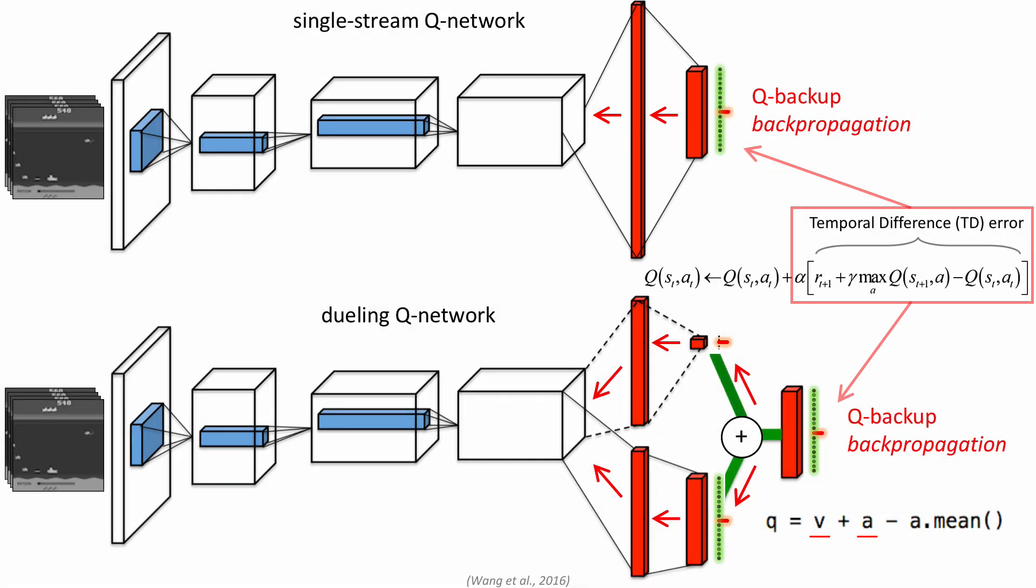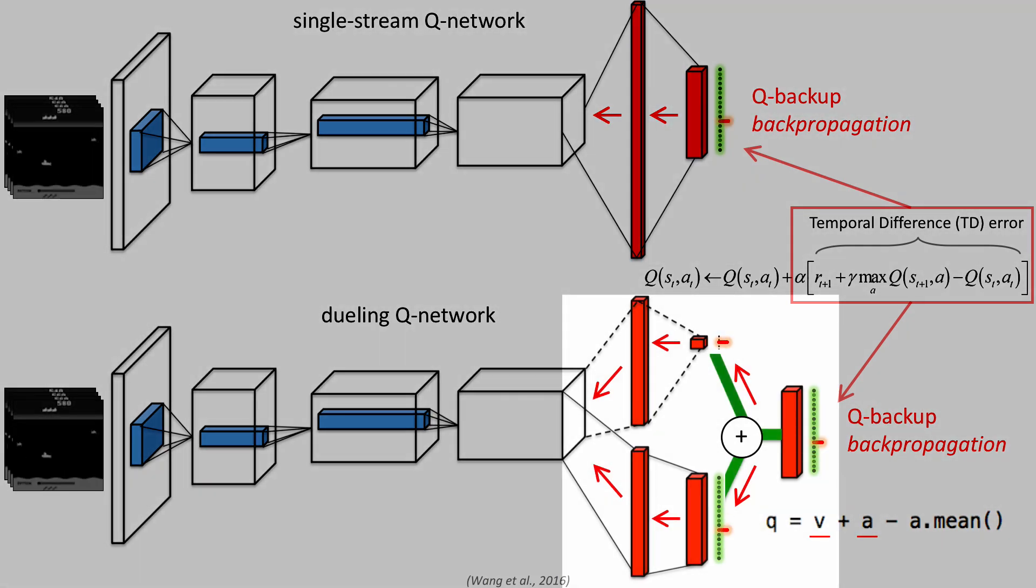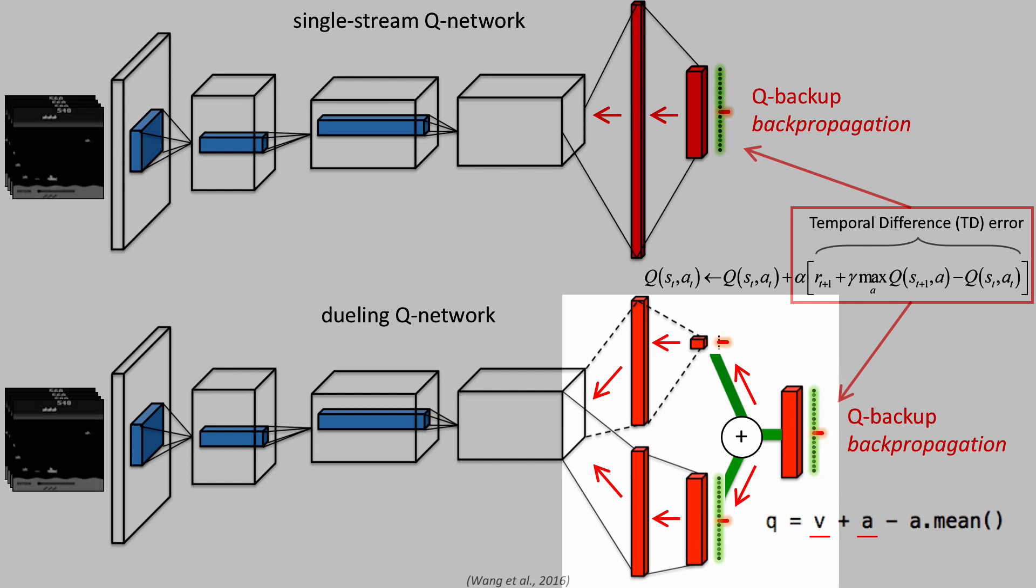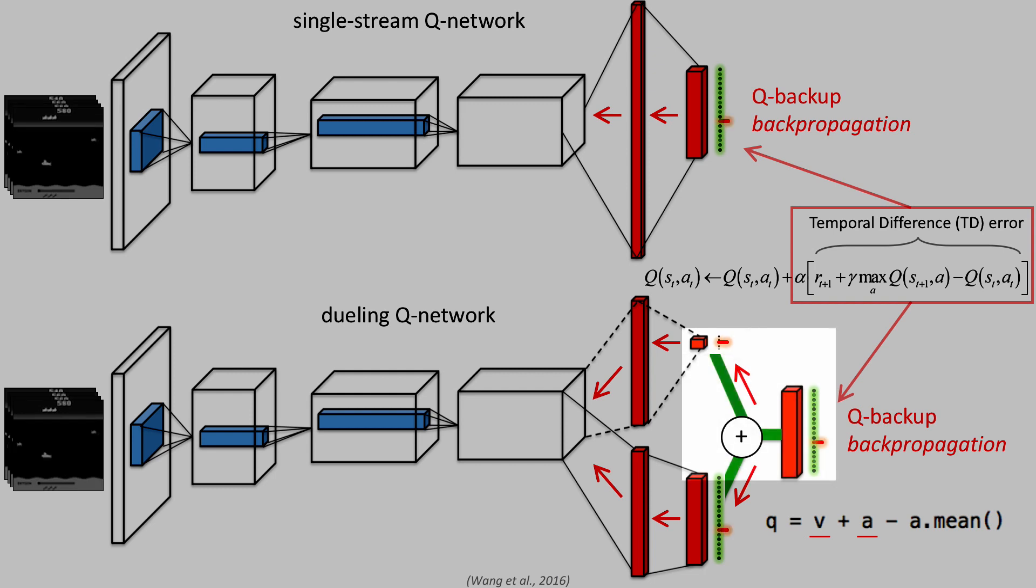The separation into two streams of state value and the advantage values for each action allows learning of the state value function efficiently with every update of the Q values.